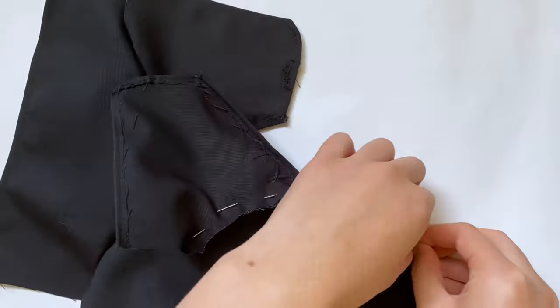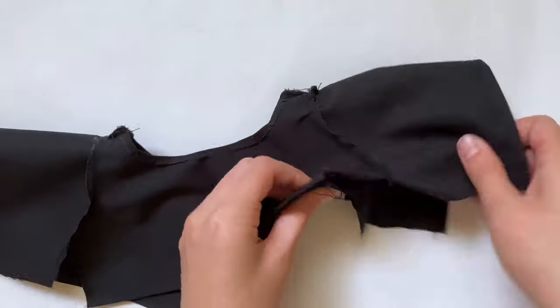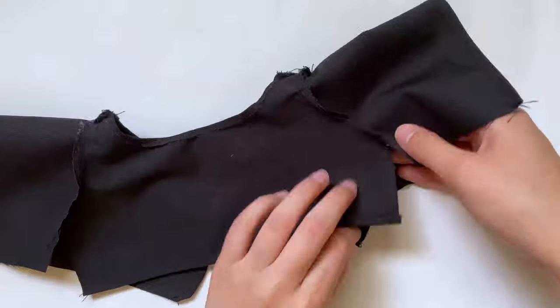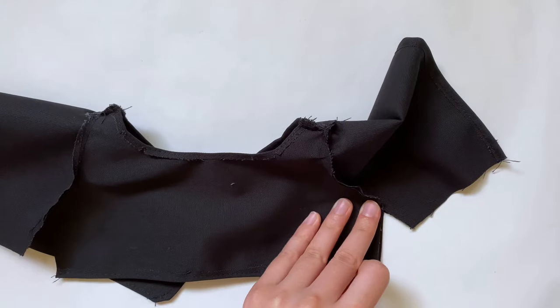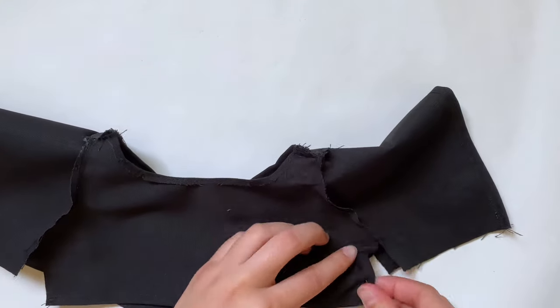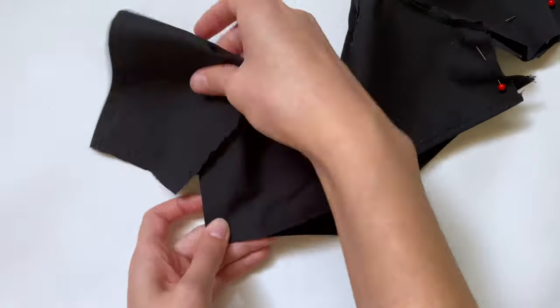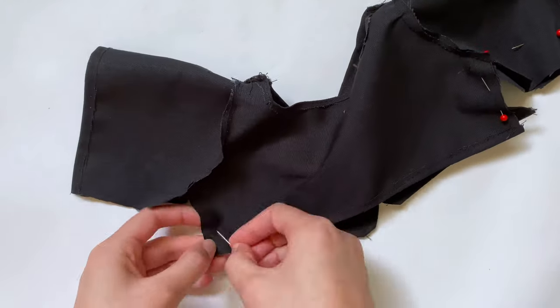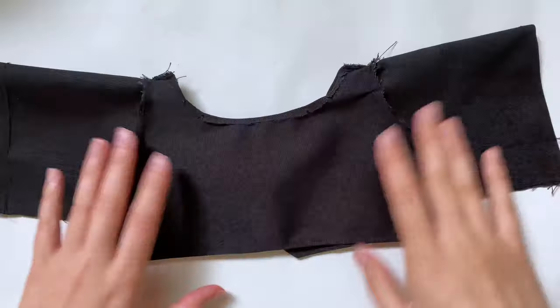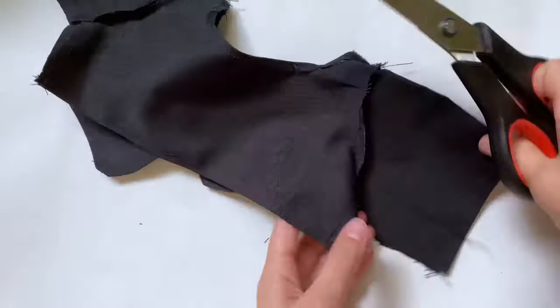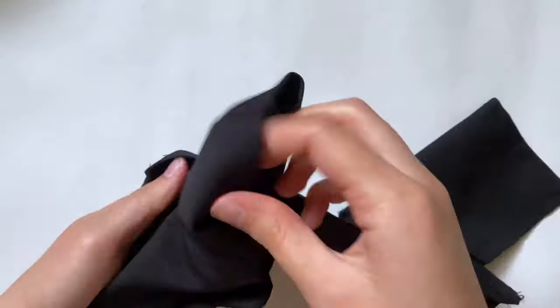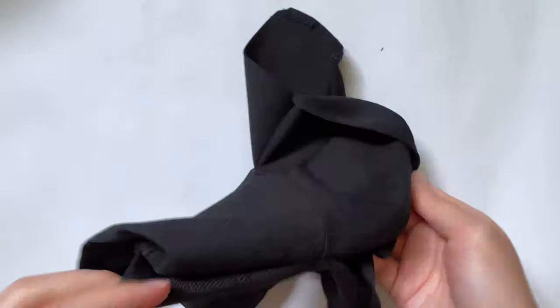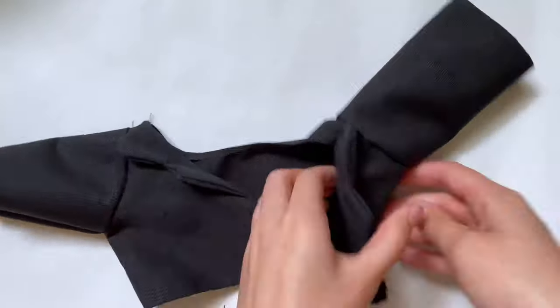Now we can finally fold this in half good side to good side and start lining up the sides of the jacket and the bottoms of the sleeves. I'm going to sew this together all in one go using a straight stitch. After that I'm going to cut off any extra fabric from the sleeves and then you are pretty much finished.